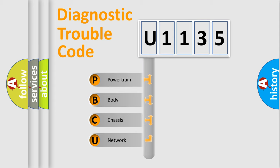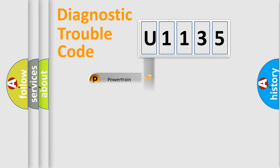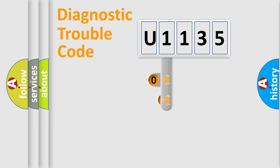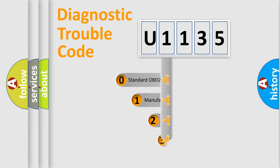We divide the electric system of automobile into four basic units: powertrain, body, chassis, network. This distribution is defined in the first character code.